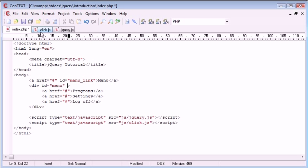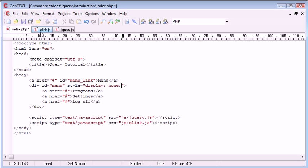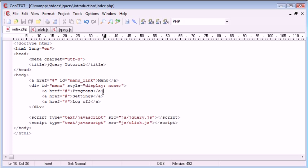Now I'm going to use inline styling, which I don't recommend, but I don't really have time to create a style sheet. So I'm going to give this style of display none, so this menu will be hidden.